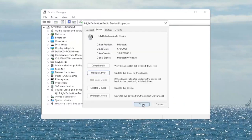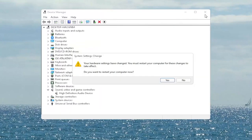It says Update Driver Warning — go ahead and select Yes. Select Close and close out of here. It asks if you want to restart your computer now, and we do need to restart in order for the changes to take effect. So go ahead and select Yes.